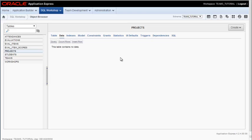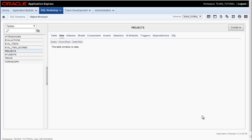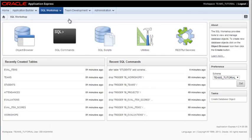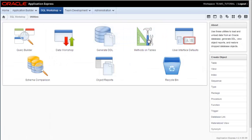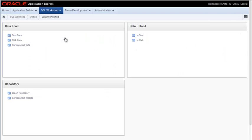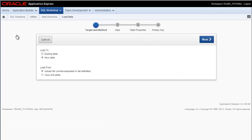And I do have data for that, but it's not in a series of SQL Insert Into statements. It's in a text file. So I'm going to come to SQL Workshop and go to the Utilities section and click Data Workshop. And I will click on the text data and it's going to upload to an existing table and it's a comma separated field.